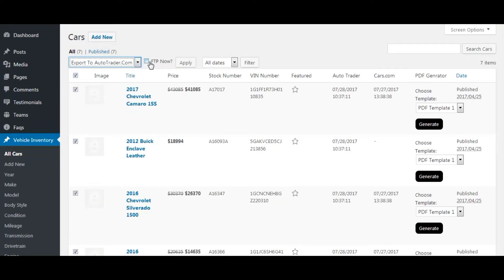This checkbox indicates that if you want to send the exported file to the server at the same time, you should check it. Alternatively, you can send it from the export log as well. Let's check it, then click on apply.